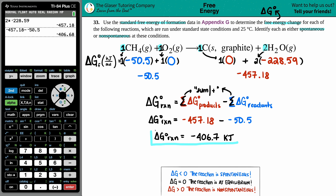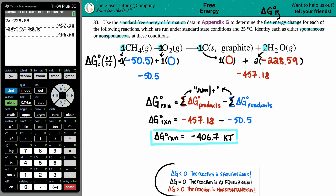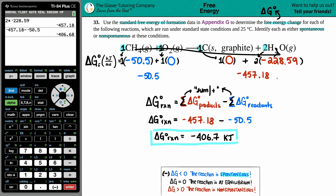Now we determine spontaneity. Any time ΔG is less than zero (negative), the reaction is spontaneous — it doesn't need extra energy from an outside source to run on its own. A positive ΔG (greater than zero) means non-spontaneous — it needs an outside energy source. Since our ΔG° is negative, this reaction is spontaneous.